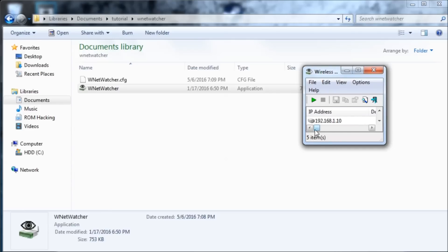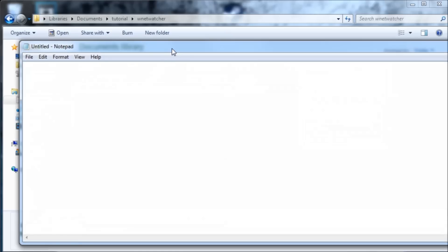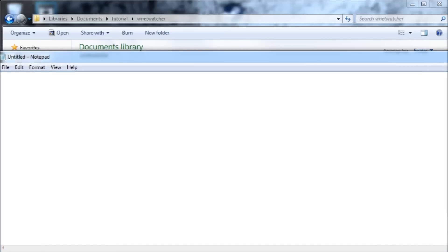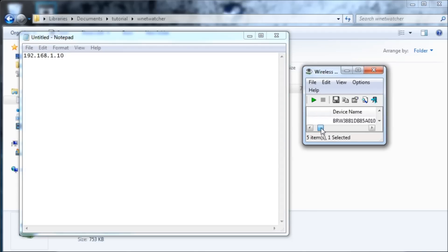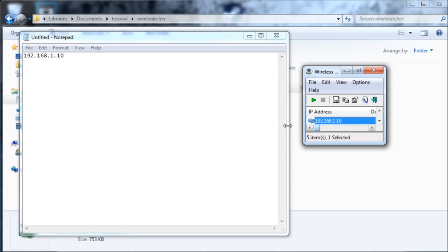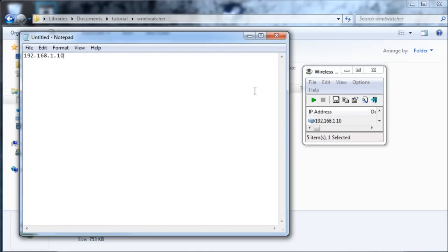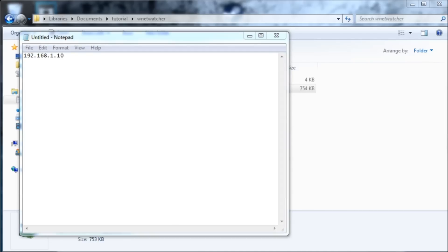We're going to scroll all the way over to where it says IP address, and this is what we want to copy down. I'm going to put it into a Notepad document — 192.168.1.10. Everyone's will be different, and this is a local IP, so no one can DDoS you or anything using it.